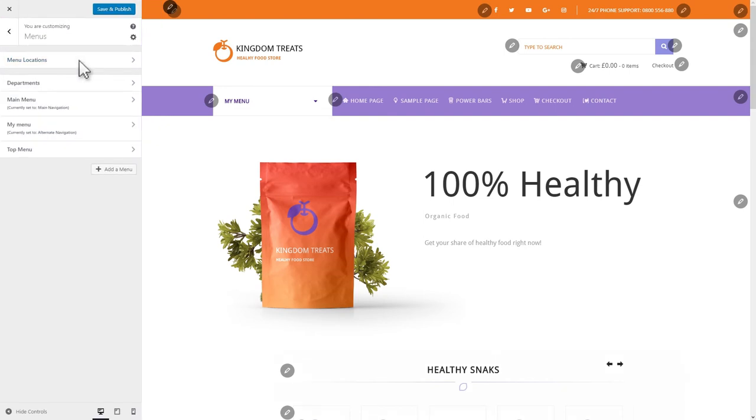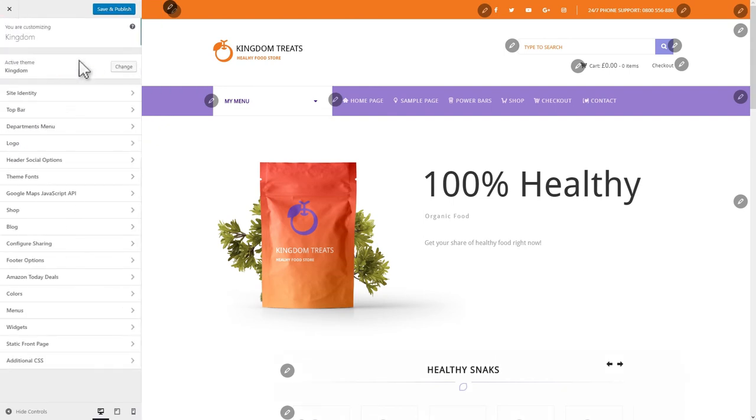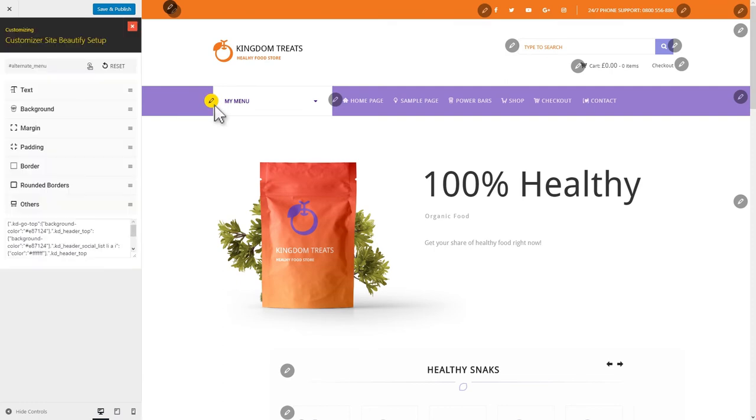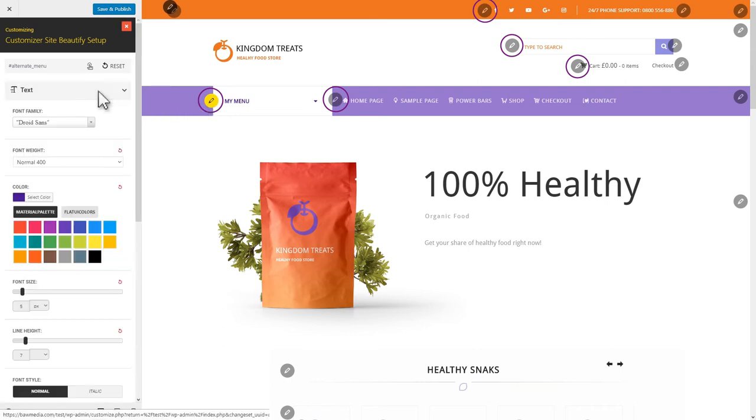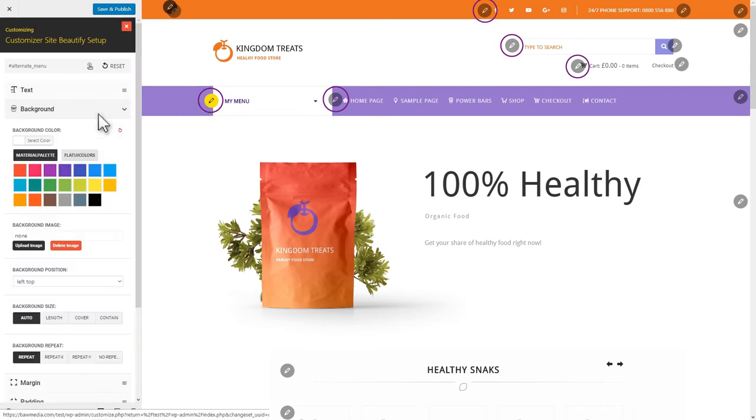Now, let's get to the Customizer Site Beautify plugin. You can edit your theme by clicking the pencil icons next to each layout element. This way, you can change the layout element's text, background, margin, padding, and border settings.